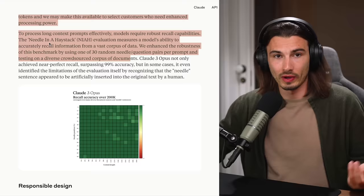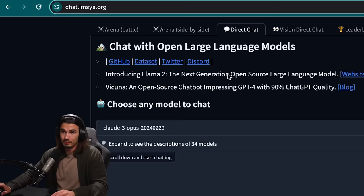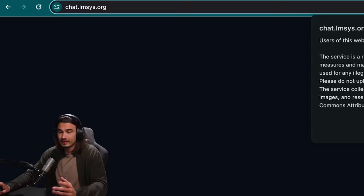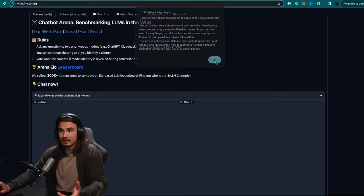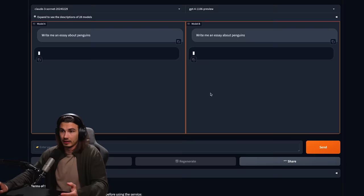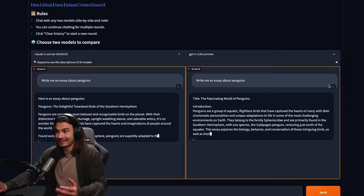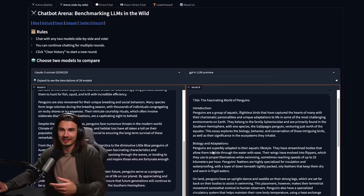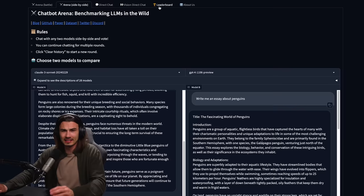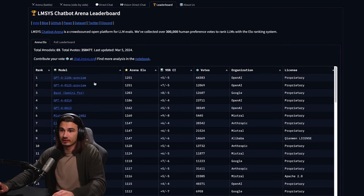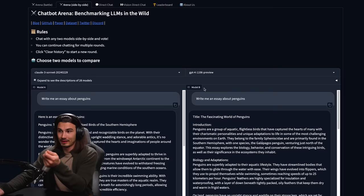It's priced at $20 a month, but this website allows you to actually use it. Sometimes it's a bit overloaded, but it's free. If you go to the arena side by side, you can actually compare it to GPT-4 and run a prompt and get both outputs — GPT-4 included. This is free, which is kind of wild. They have VC funding and basically want to create a leaderboard for chatbots, which they're successfully doing. This is one of the best ways to evaluate different models.